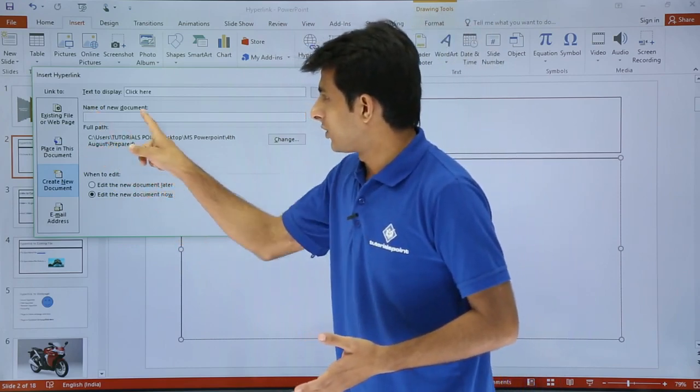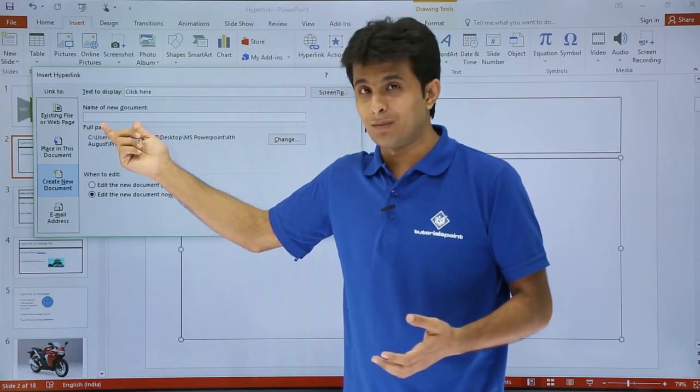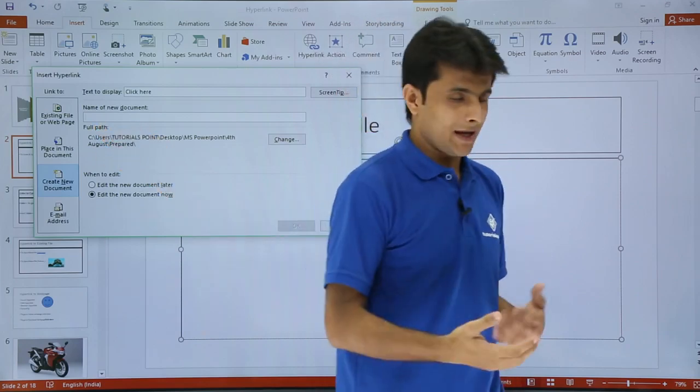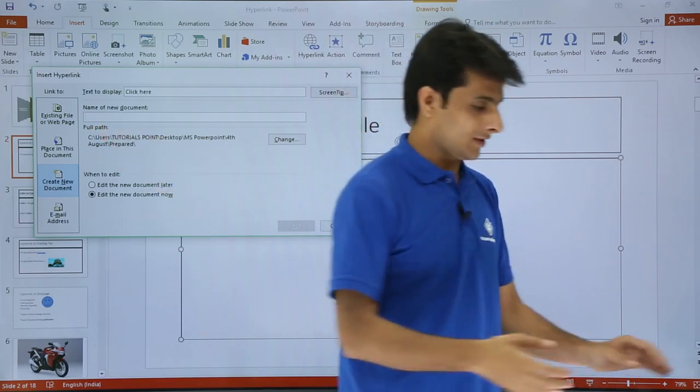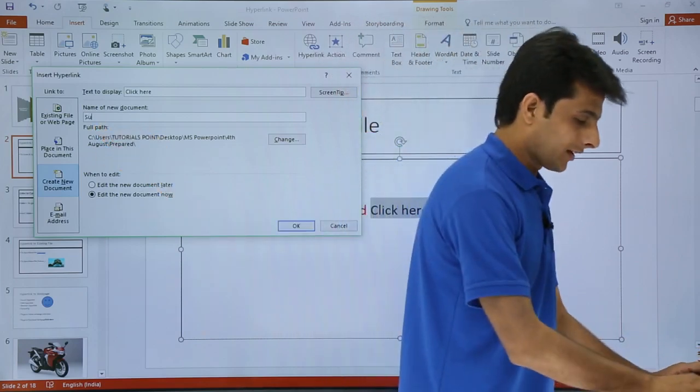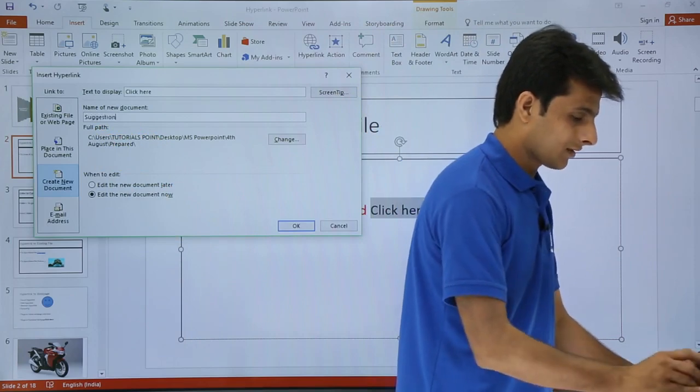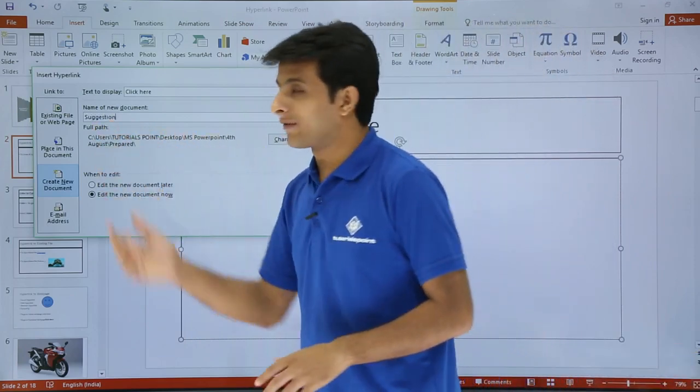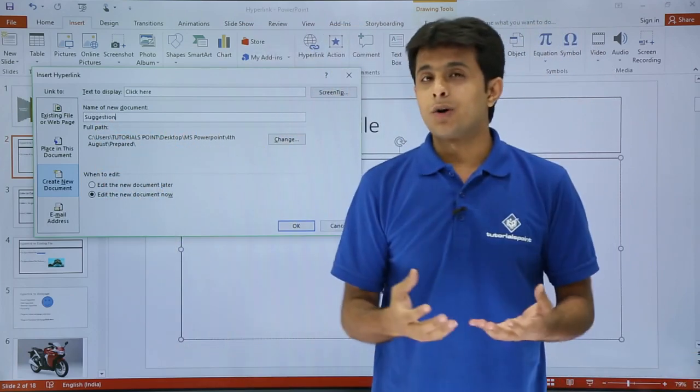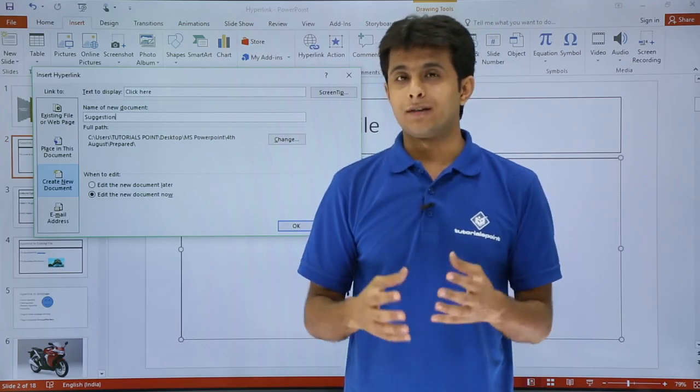So you see here name of the document. I have to type here a name of the document. I'll write some name as suggestions, comments, anything. So I'll write as suggestions. So that is the name of the file. But what should be the extension of the file?